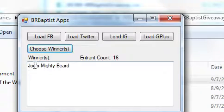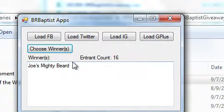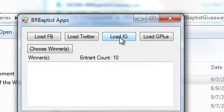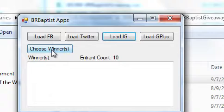Okay, Joe's Mighty Beard has won. Congratulations Joe's Beard, your mighty beard. Let's load the Instagram entrance. I think that one that was for An Orthodox Catechism by Hercules Collins.